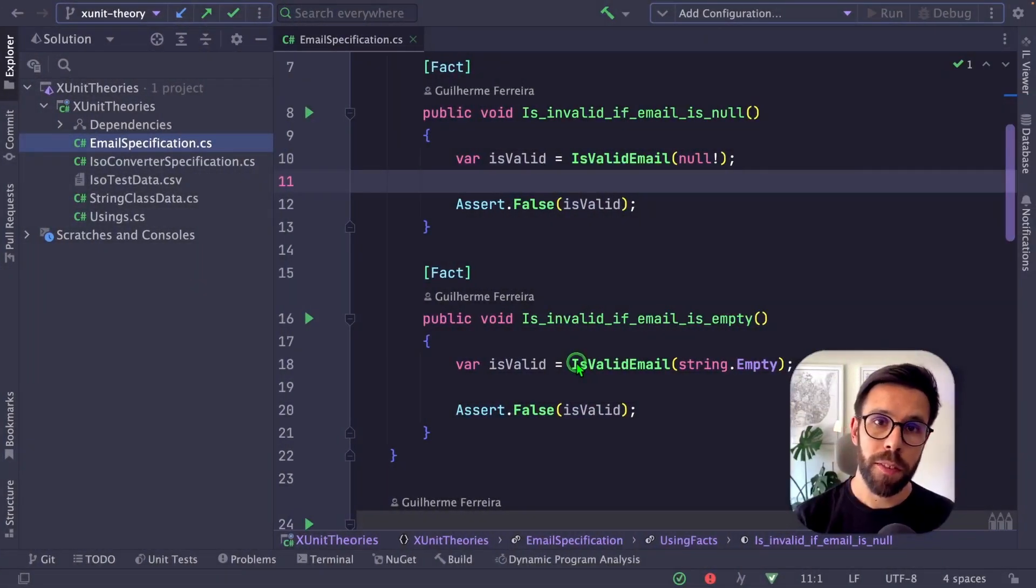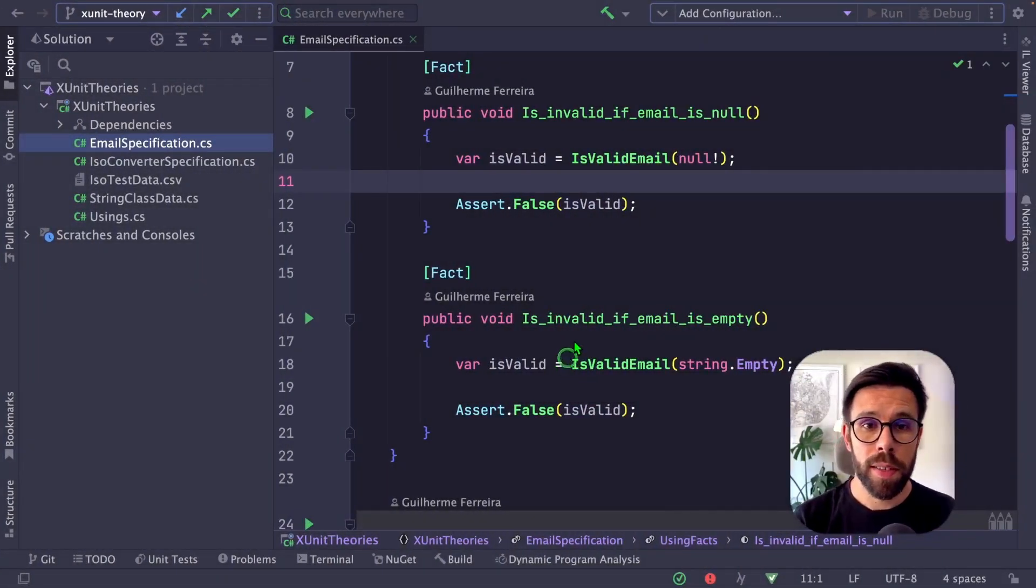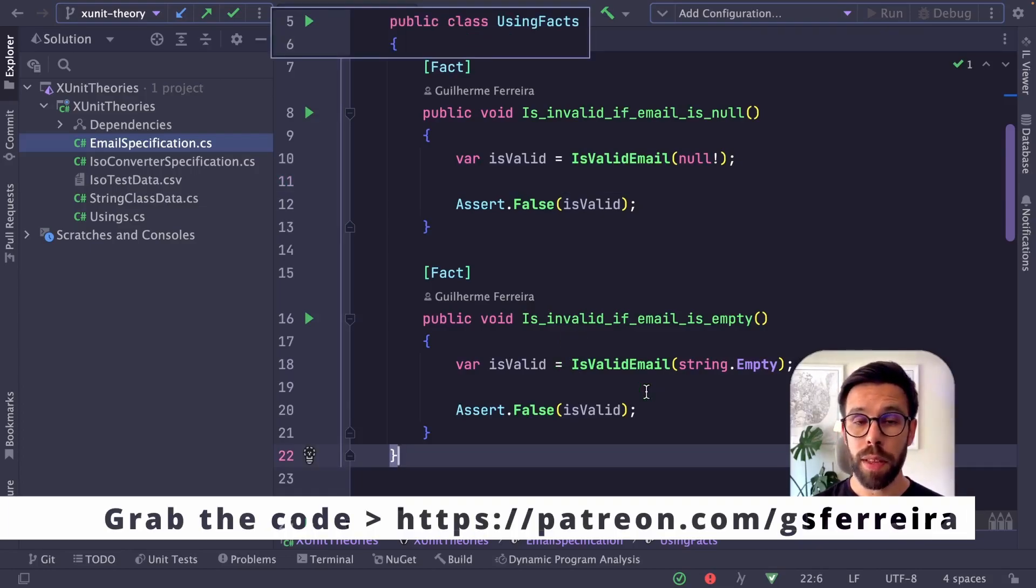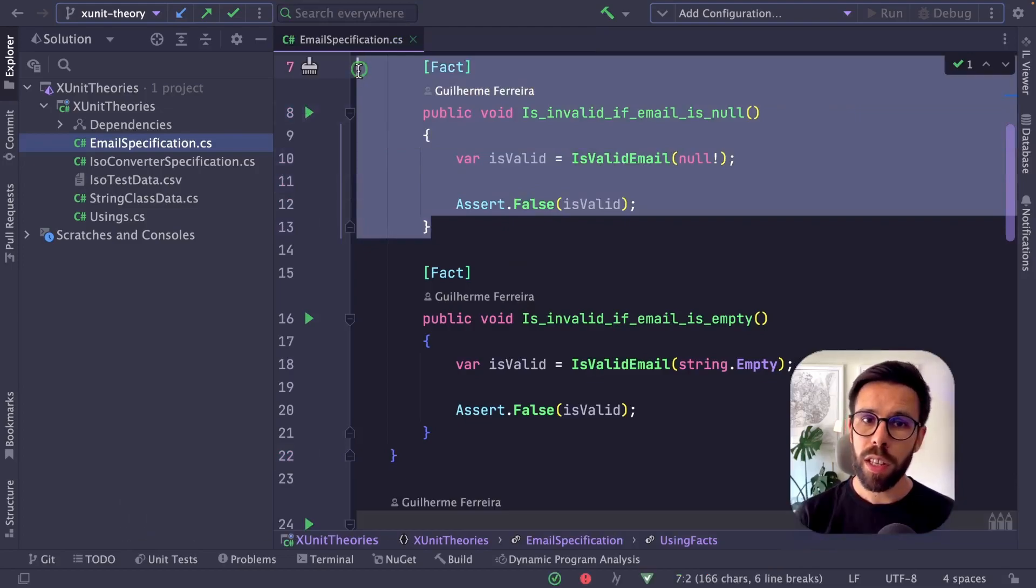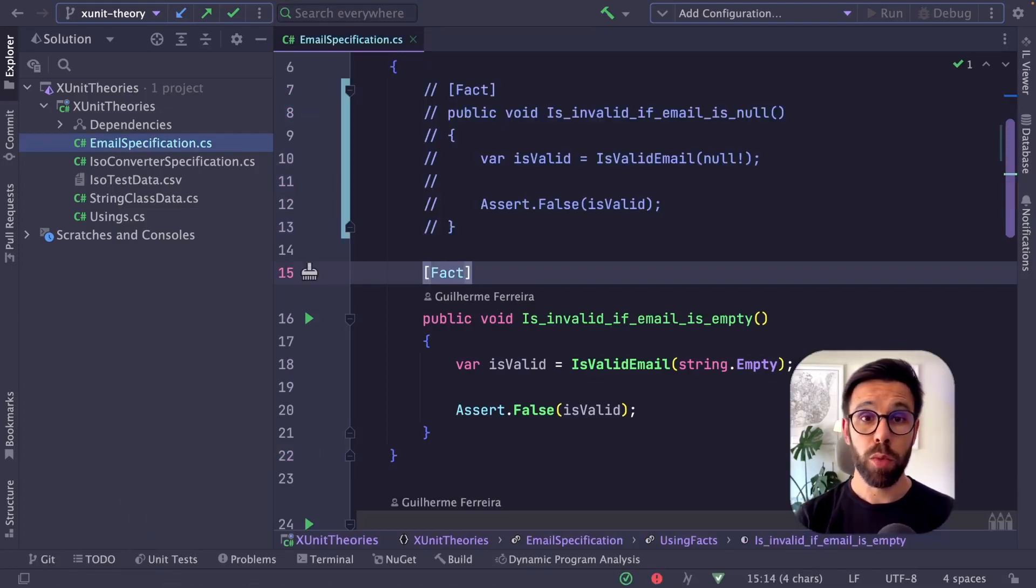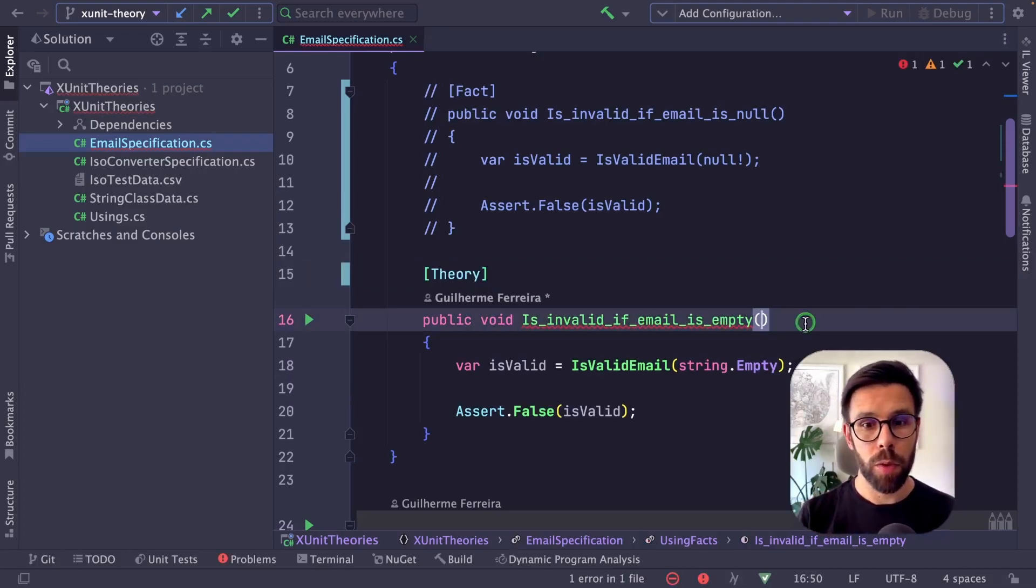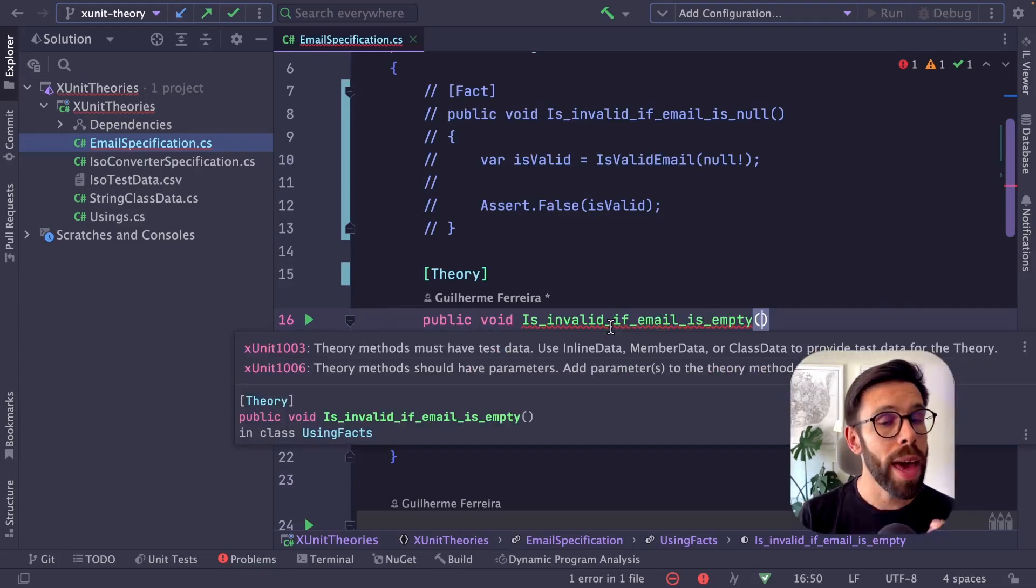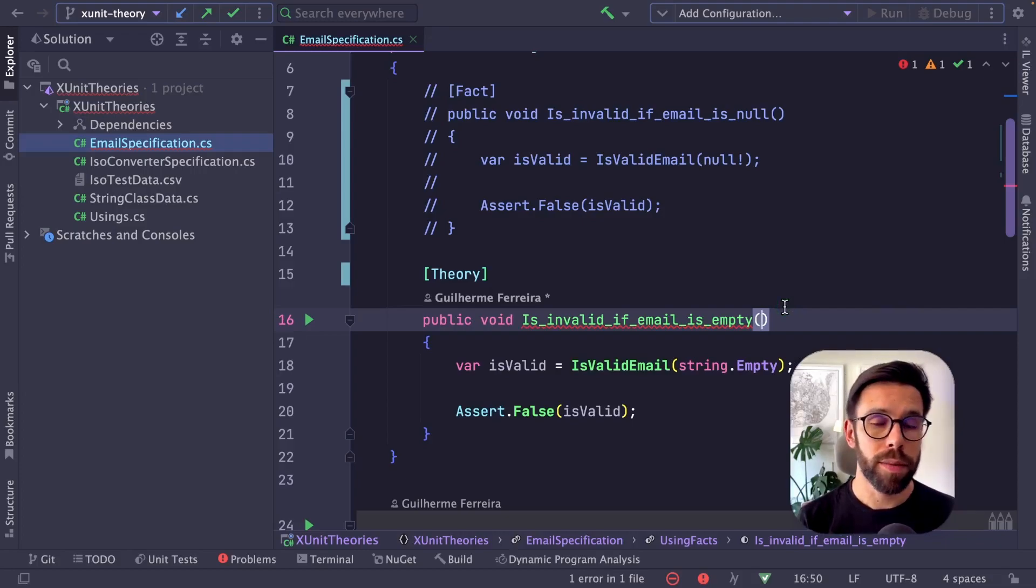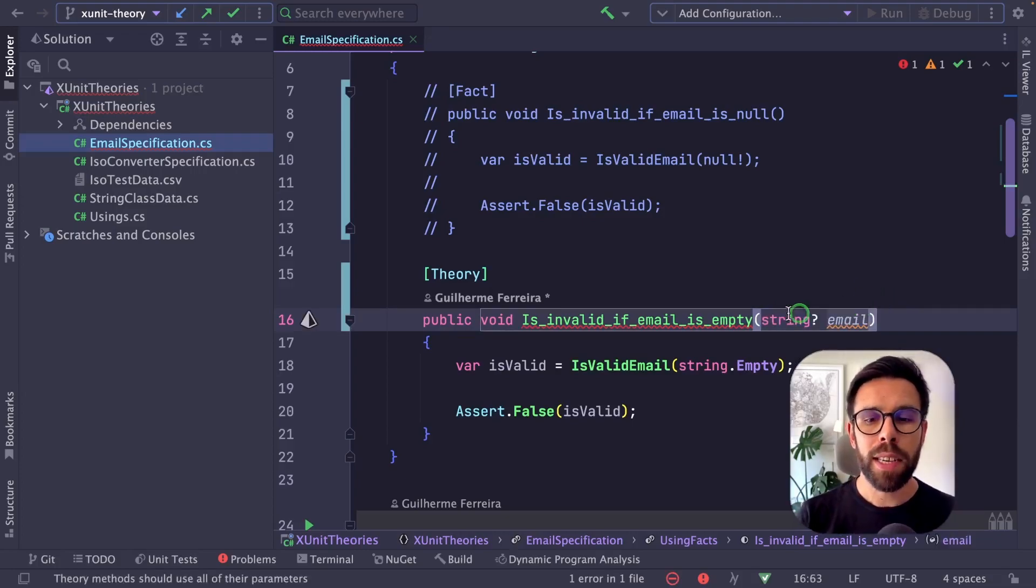How do we do parameterized tests using xUnit? Using the same example I just showed you, we can say okay, I only need one of those tests. Let's comment this one and convert the other to a theory. Now that we've defined this as a theory, xUnit will complain because theories should have input data and arguments. So we go to the method and define the argument parameter we're expecting - in this case, an email.